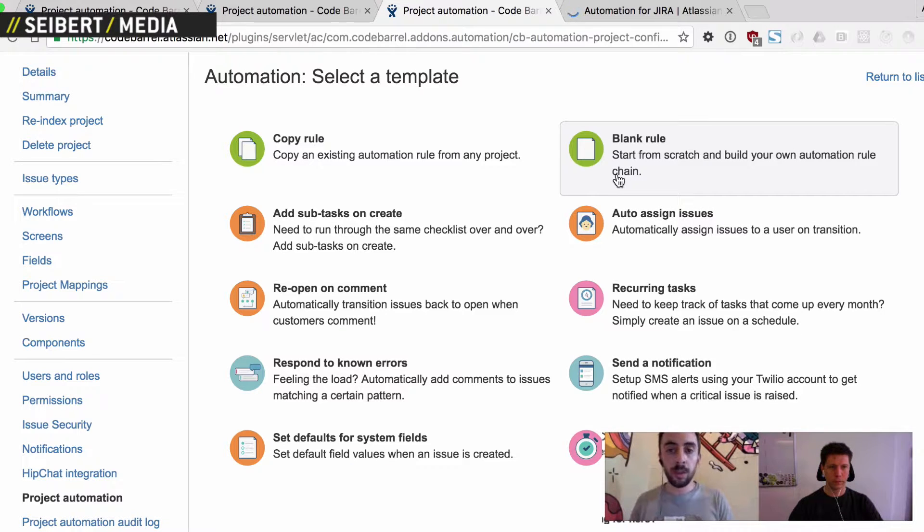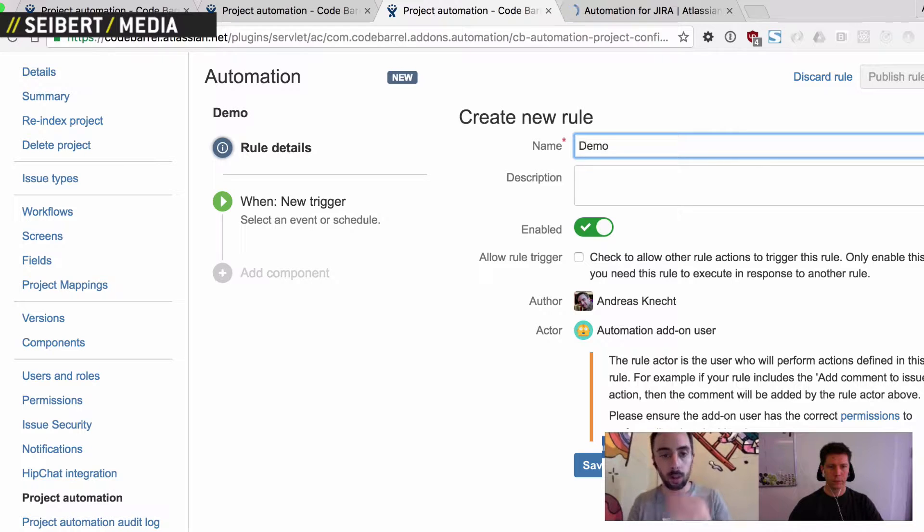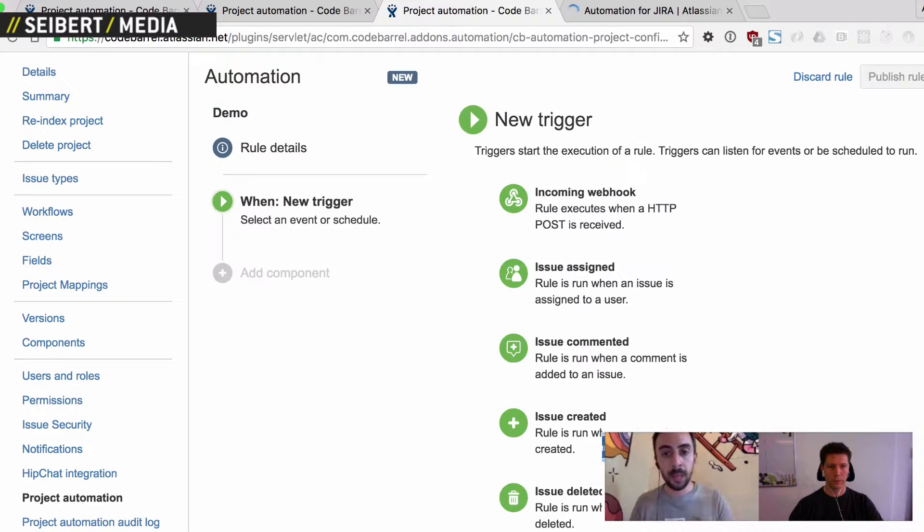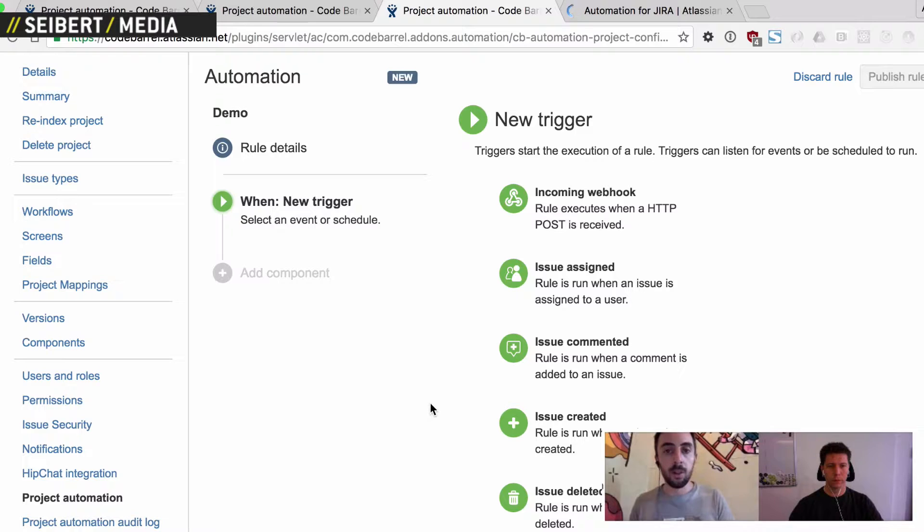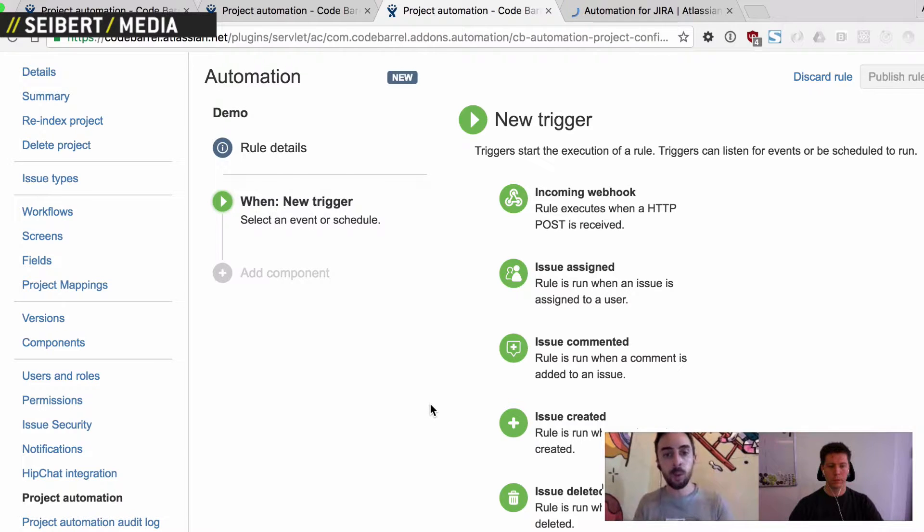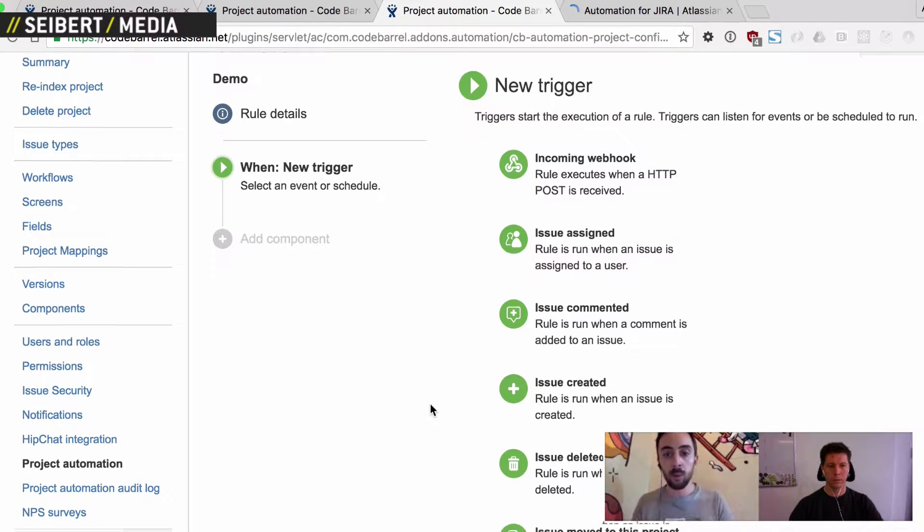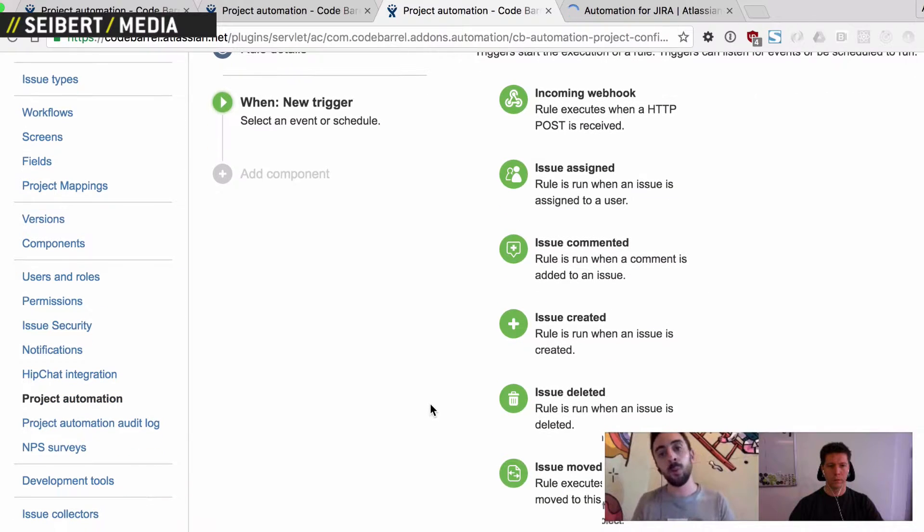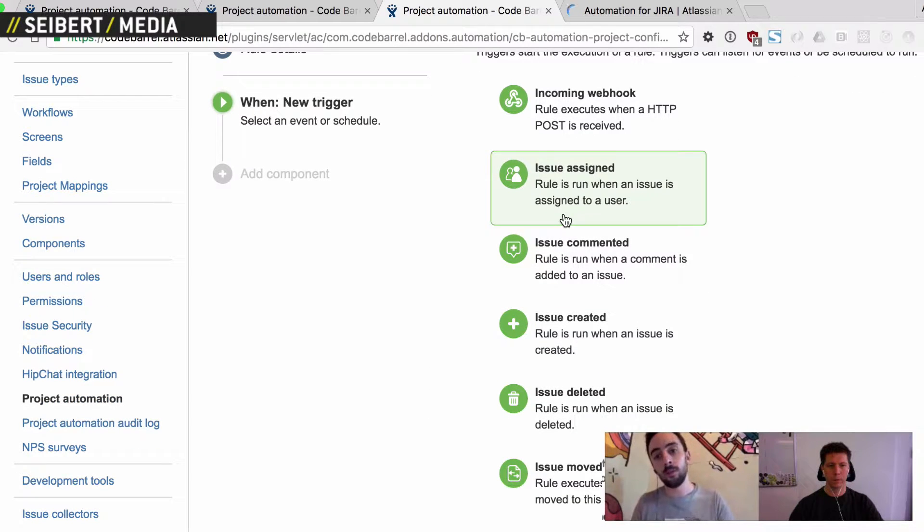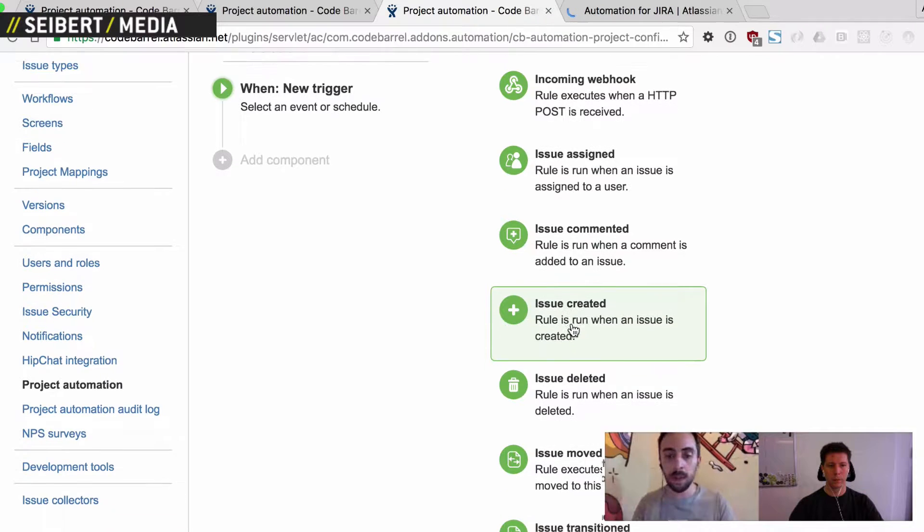So I might just jump in and start creating a new rule from scratch here. So we'll just create a demonstration rule here. And so rules are really made up of three different components. We've got triggers, conditions and actions. And so first thing you have to pick is a trigger. So that's really the thing, the if part of the rule. So that really defines when the rule starts off. And we have a bunch of different triggers. So we have all the different issue events. So created, commented, assigned.